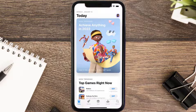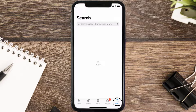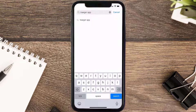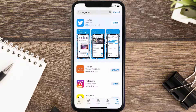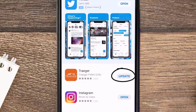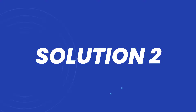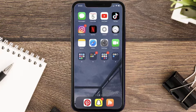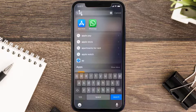Open up App Store on your device, and then tap on the search icon in the bottom right corner. Then search for the Trader Mobile App, and if you see the update button right next to the app name, simply tap on it to make sure you're running the latest version of the app. But if you still encounter this issue, then you need to clear App Cache.